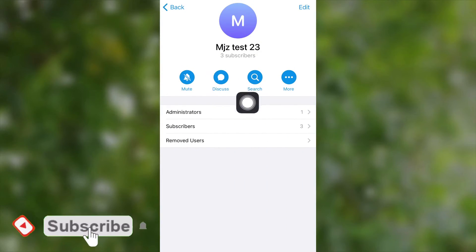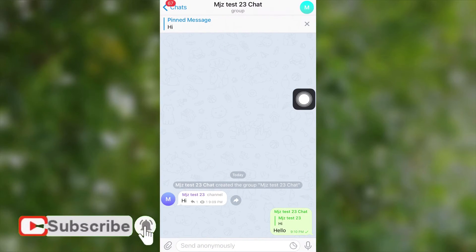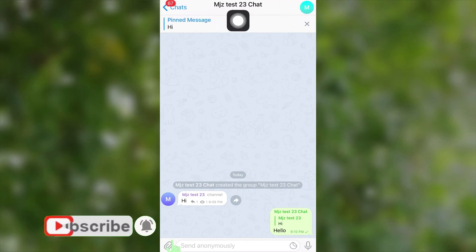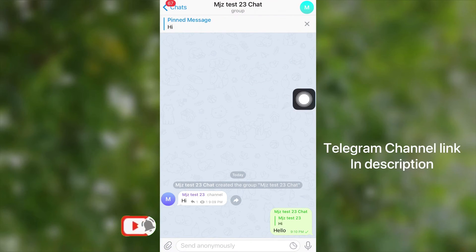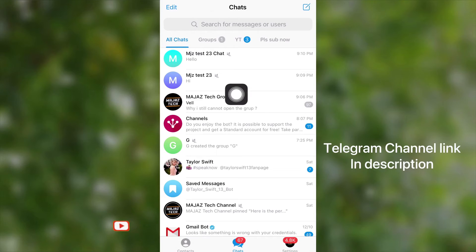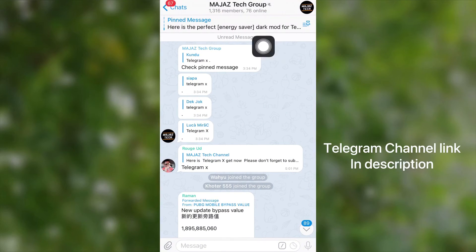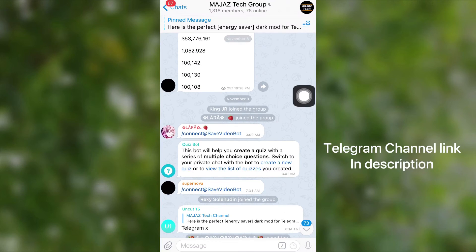My friends, I am really happy to say that we have launched our new Telegram channel with a discussion group. By joining, you will get instant Telegram-related tips and hacks. We will also post top trending and hot tech news.